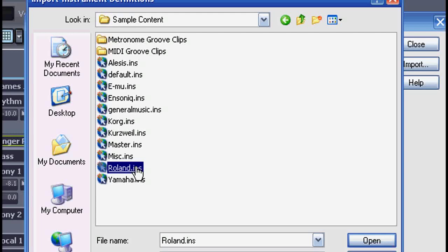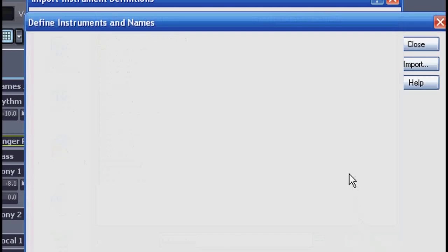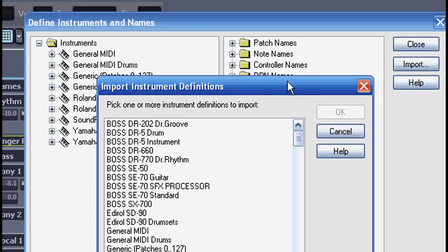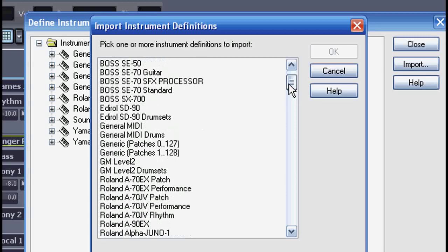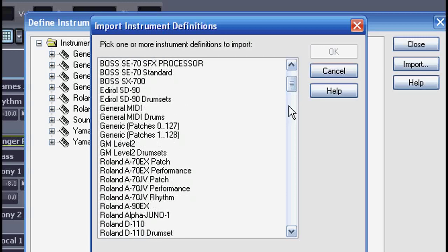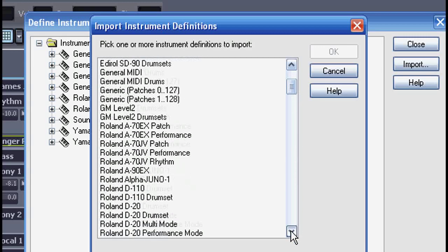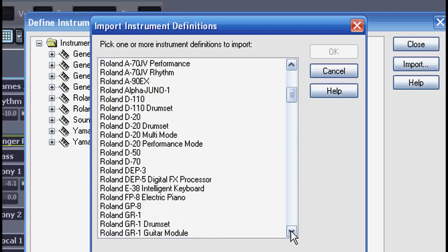I'll select Roland from the list and we'll find all these definitions are available. In each version of Sonar there are more instrument definition files added, but still you might not find everything you're looking for.